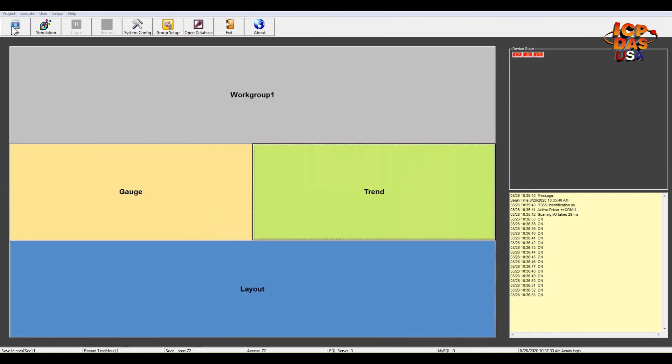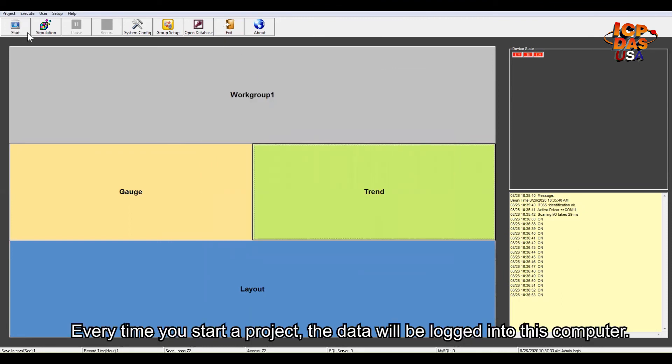Every time you start the project, the data will be logged into this computer.